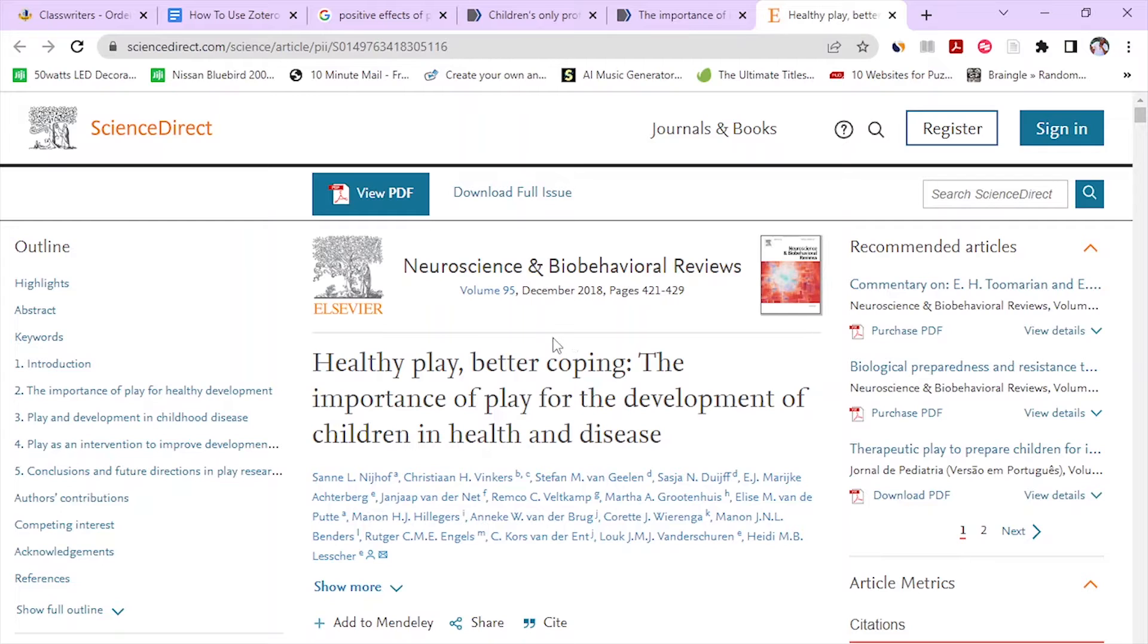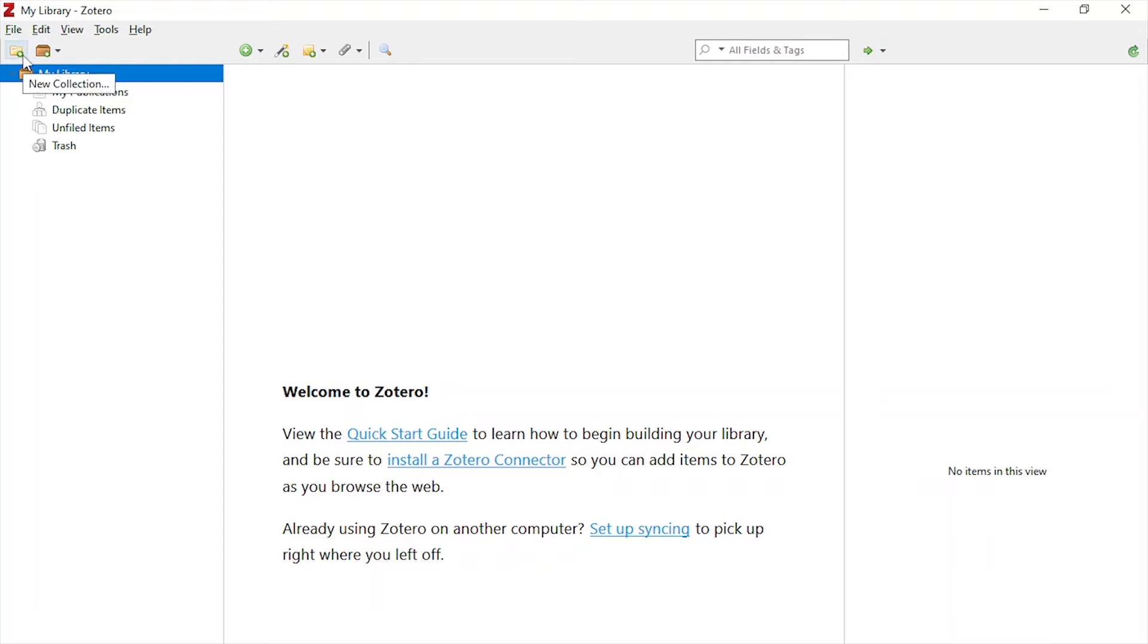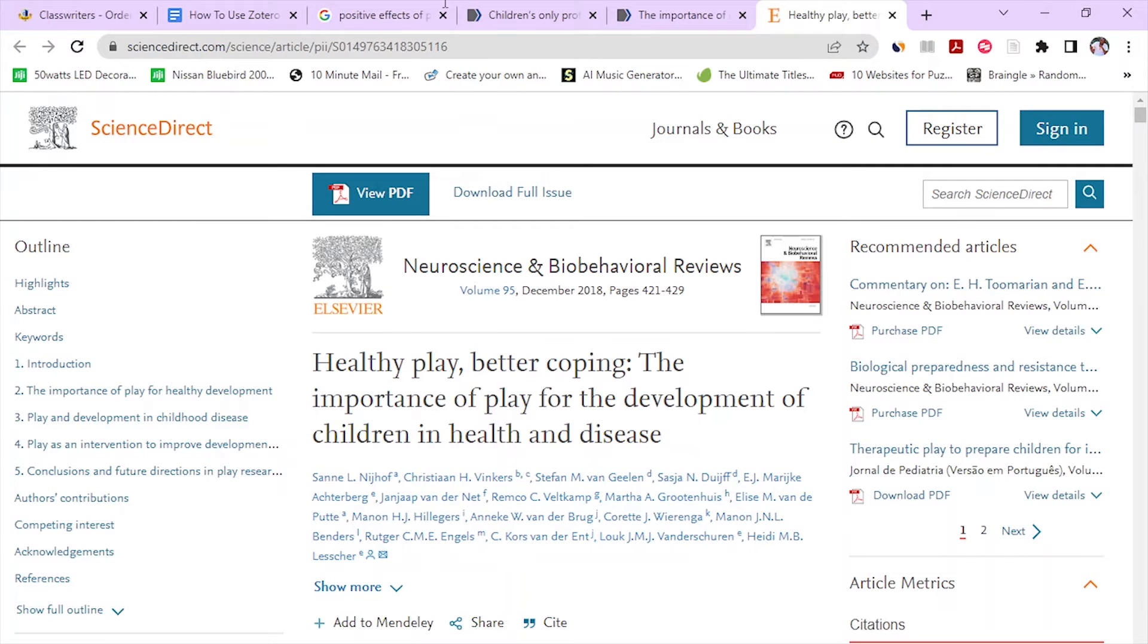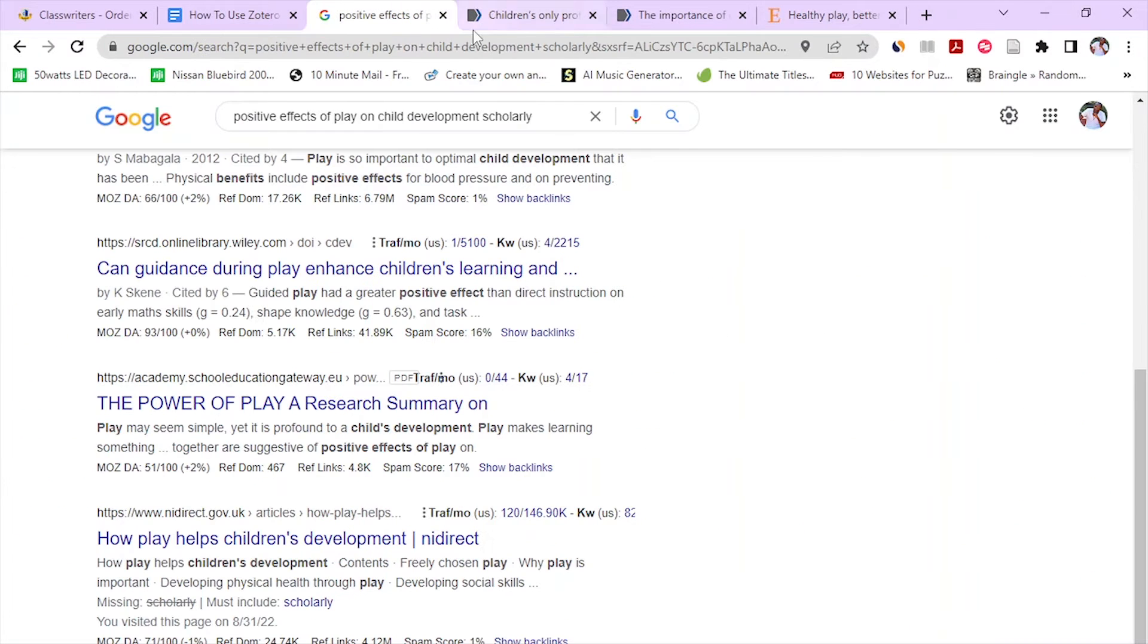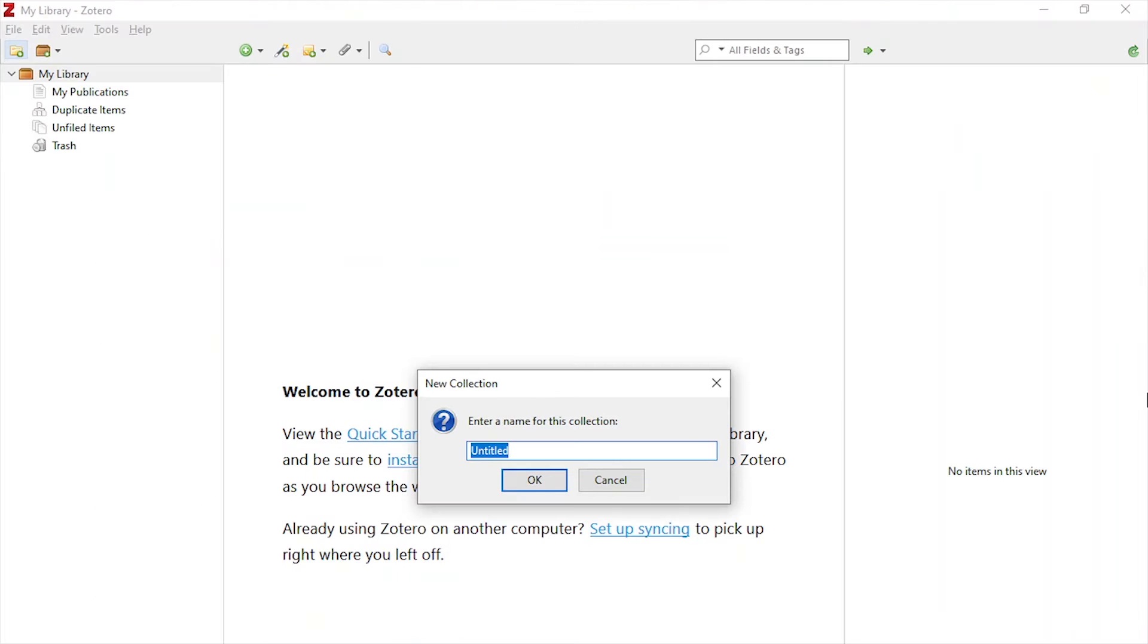So what is our next step in using Zotero? First, we open Zotero. That's how it looks. We have the library here, and we can create our own library here where our sources will go. I can go and add a new collection or library. We are going to call our collection Positive Effects of Play on Child Development, which is our research topic. So let's name our collection here first.